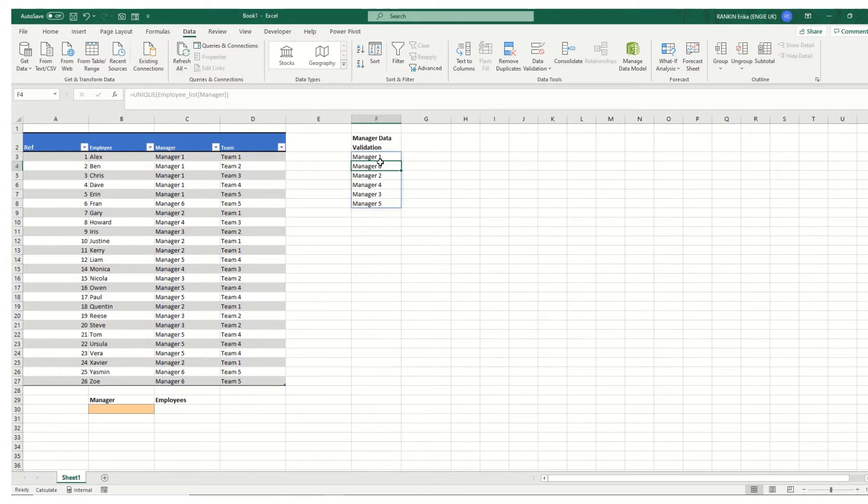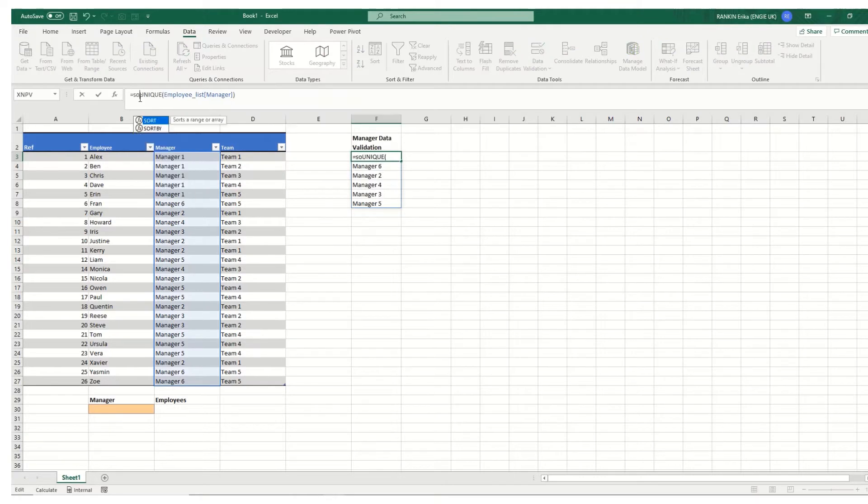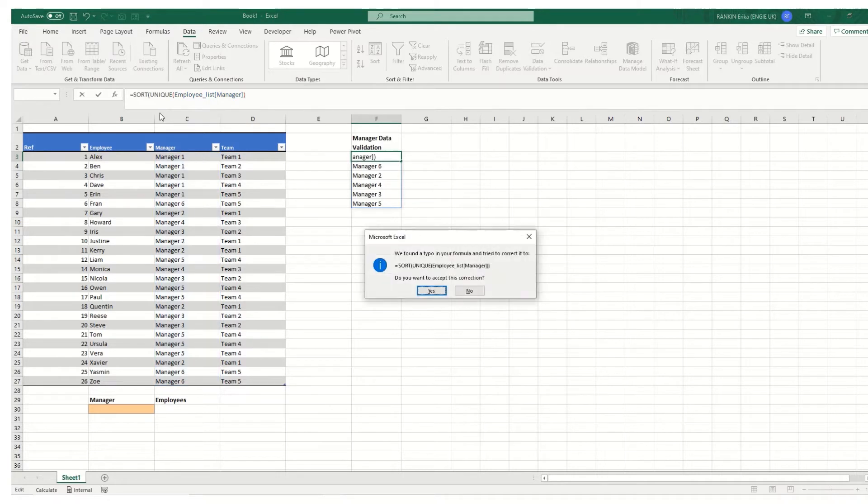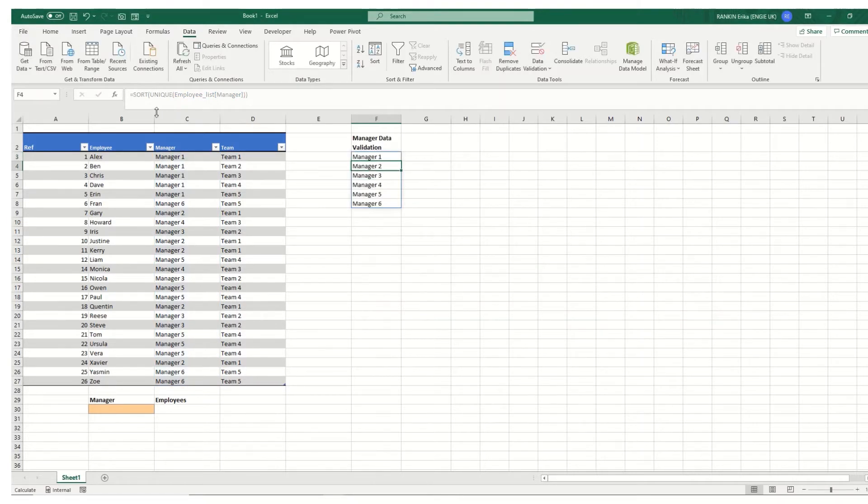In this instance they're out of sequence we actually might want to be sorted so we're just going to wrap this up in a sort function. So we're going to sort that array. We don't want any of the optional parameters. We're just going to hit enter. And you see we've got our managers one to six.